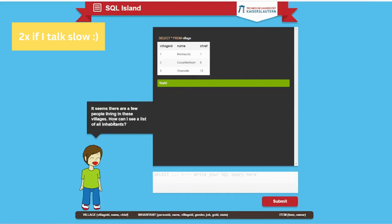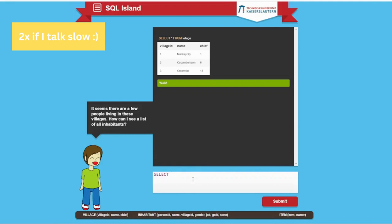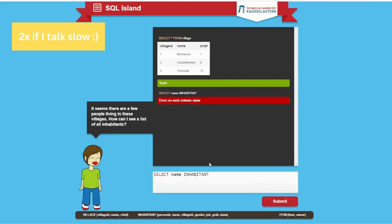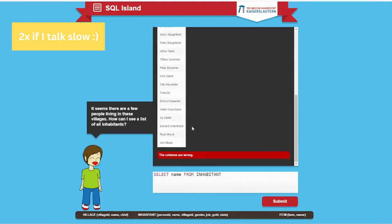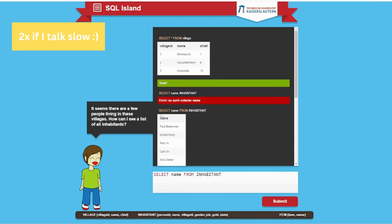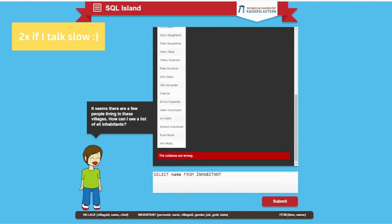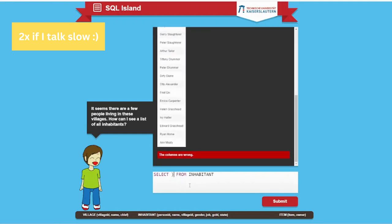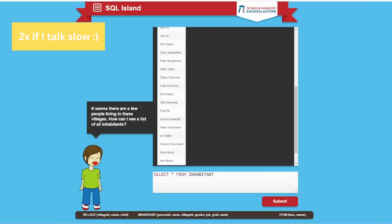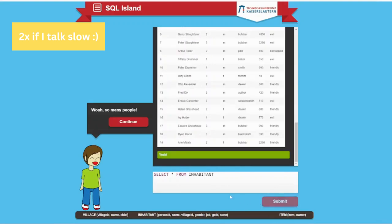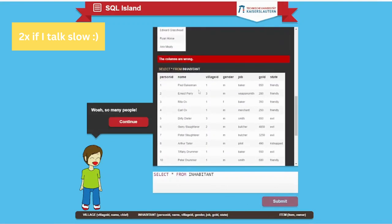It seems there are a few people living in the villages. How can I see a list of inhabitants? As they told us before, we have the inhabitants table and we can select. Let's say I want to see the name of the people living here. Select name from inhabitant. No such column name. Oh my god, I forgot the FROM. The commas are wrong. Probably they have given the constraint that unless you're getting the correct output, the mission is not passed. Let's see everything from inhabitants. Now we can go to the next one.